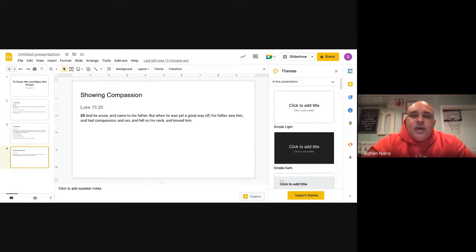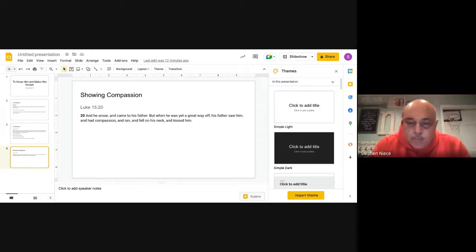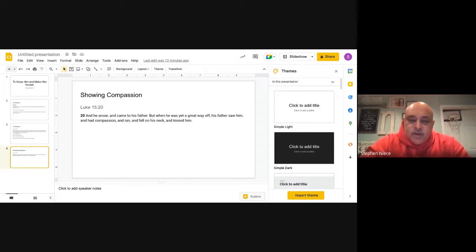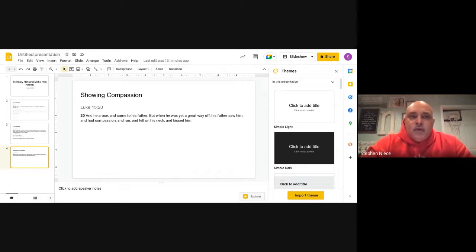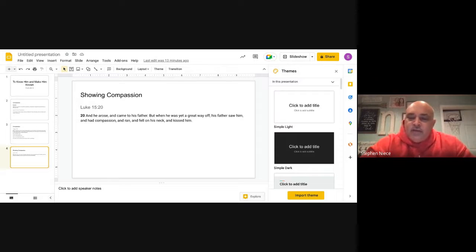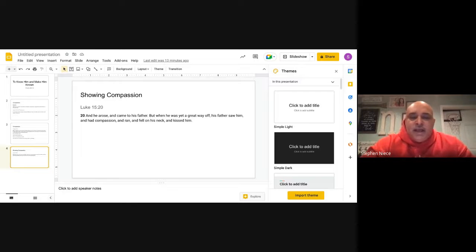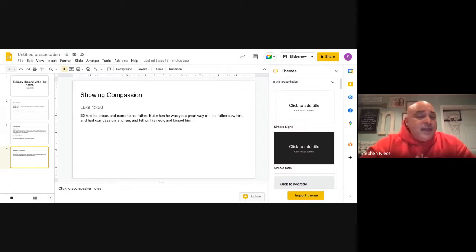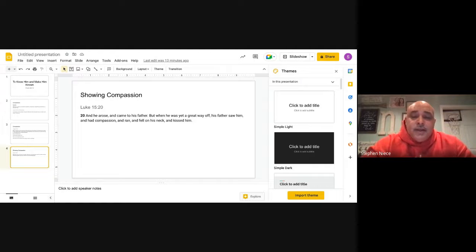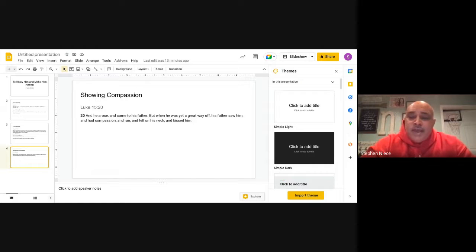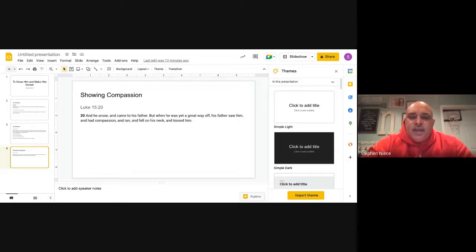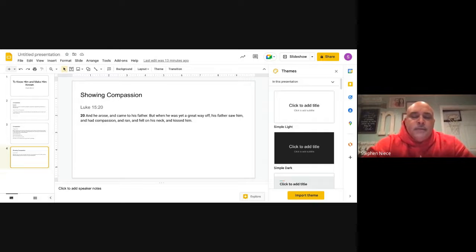So we're going to talk about showing compassion here and how a father showed compassion on his son. We're going to talk about the prodigal. We all know the story. The prodigal went to his father and asked for his part of his inheritance, went out into the world, used that money, wasted it, done things he wasn't supposed to do, and ended up living and eating with the pigs.